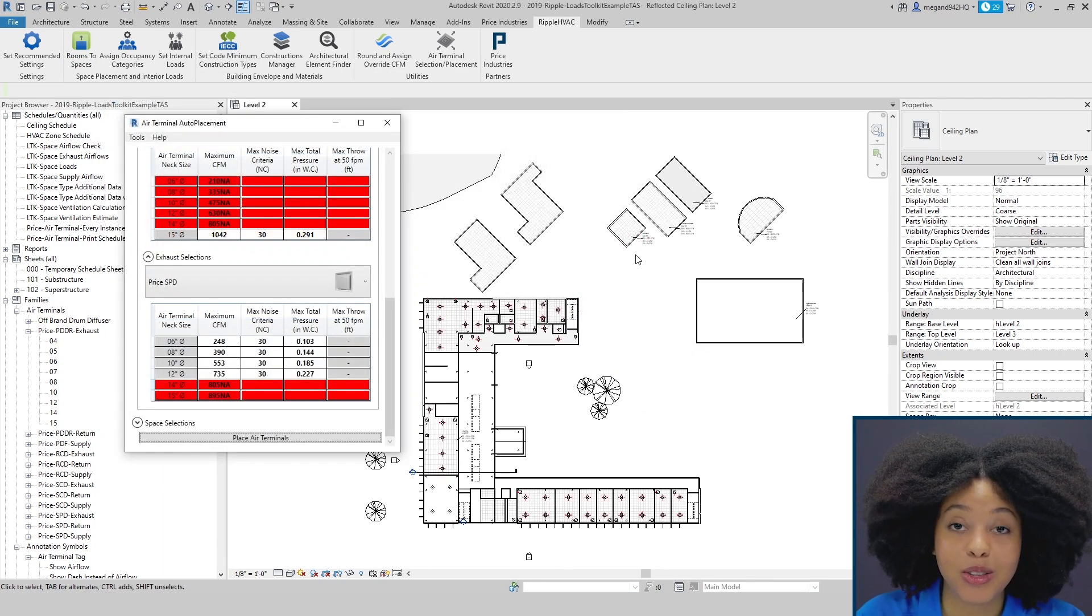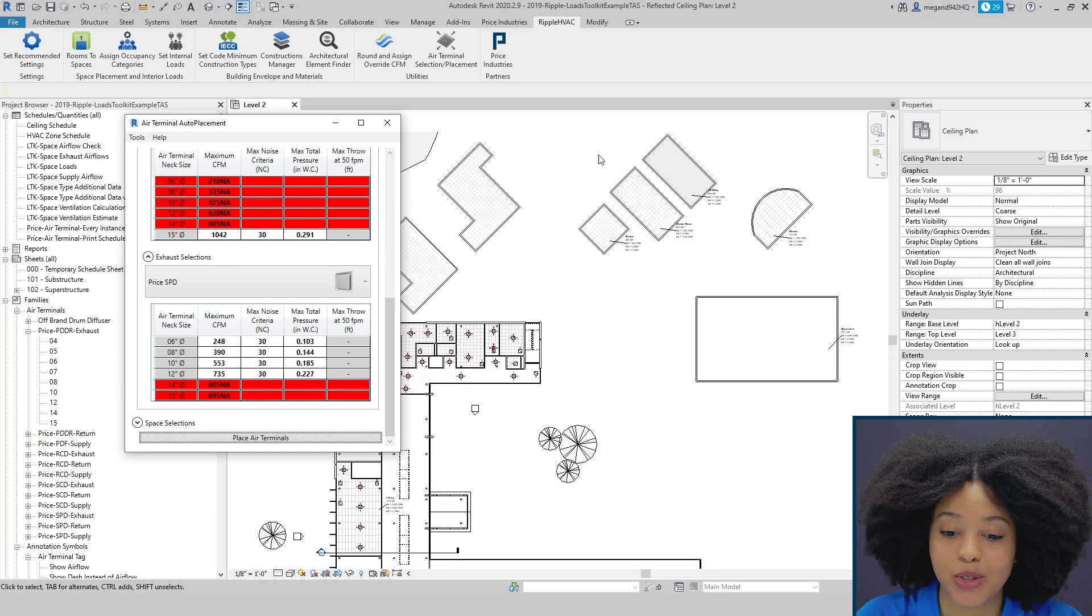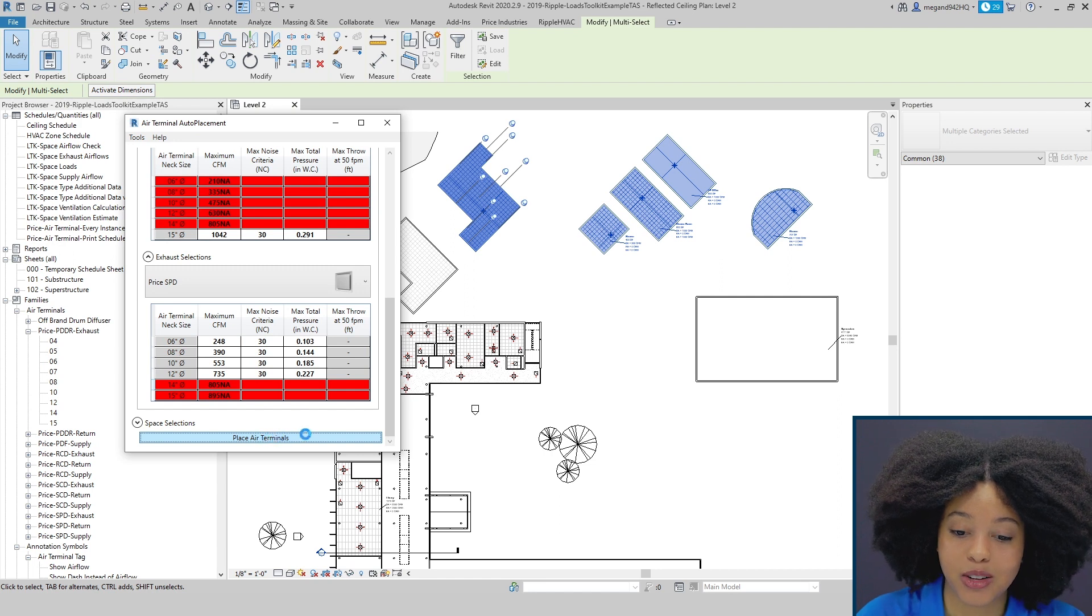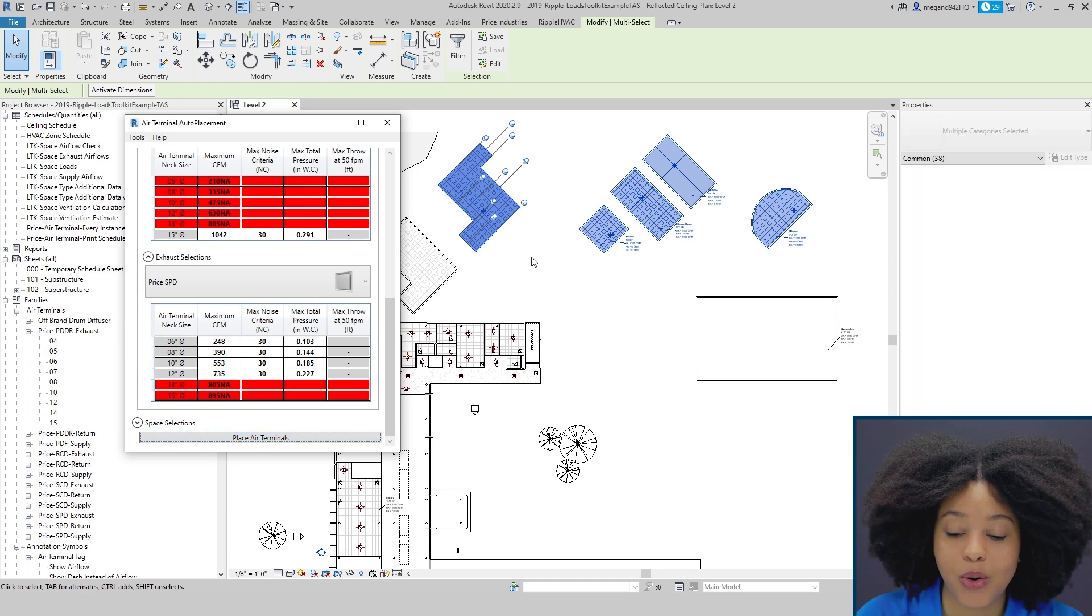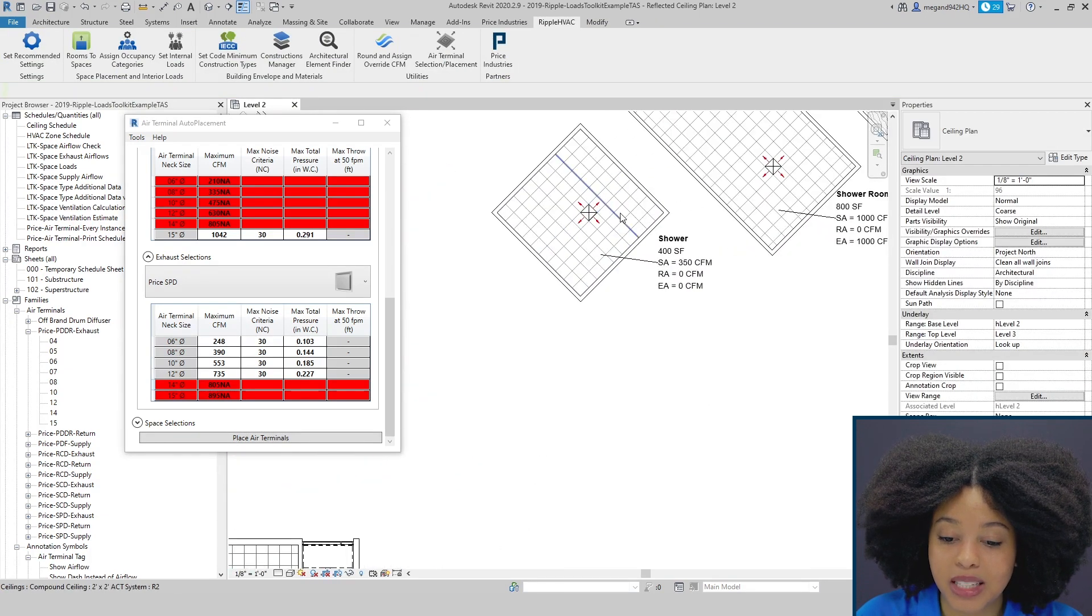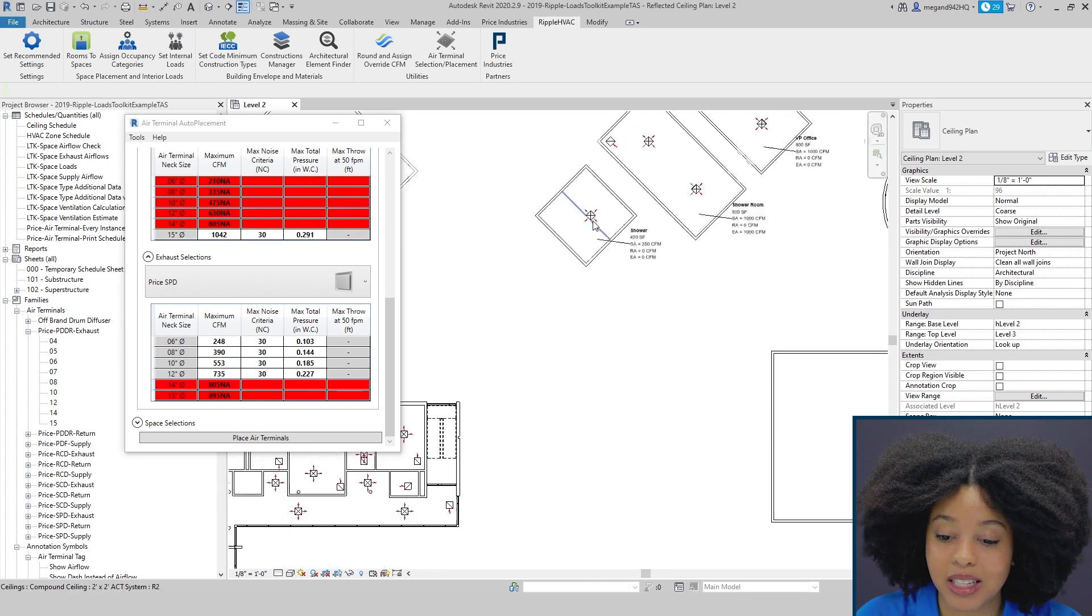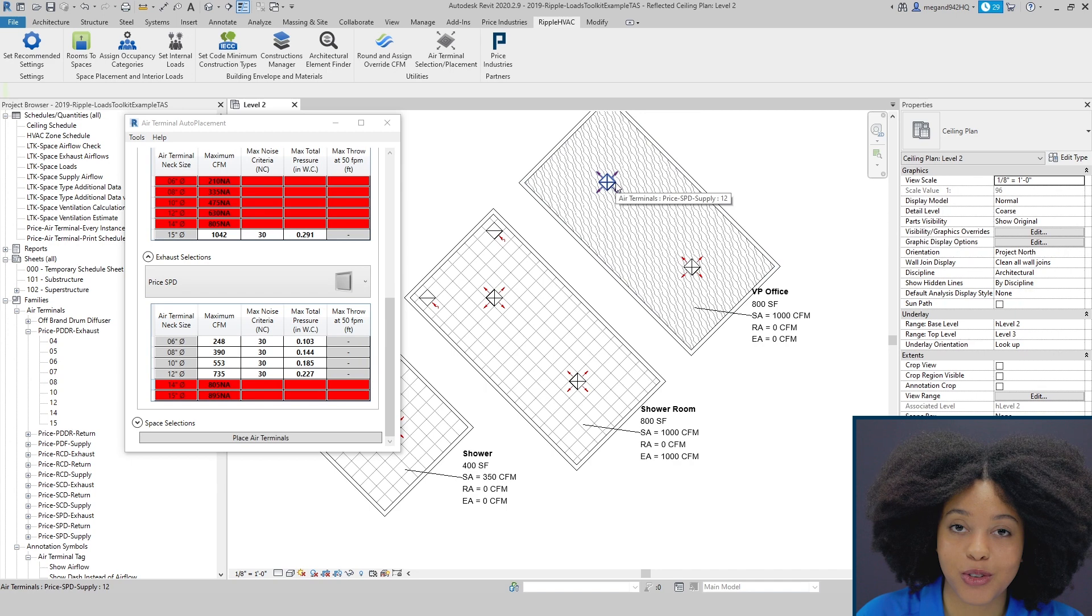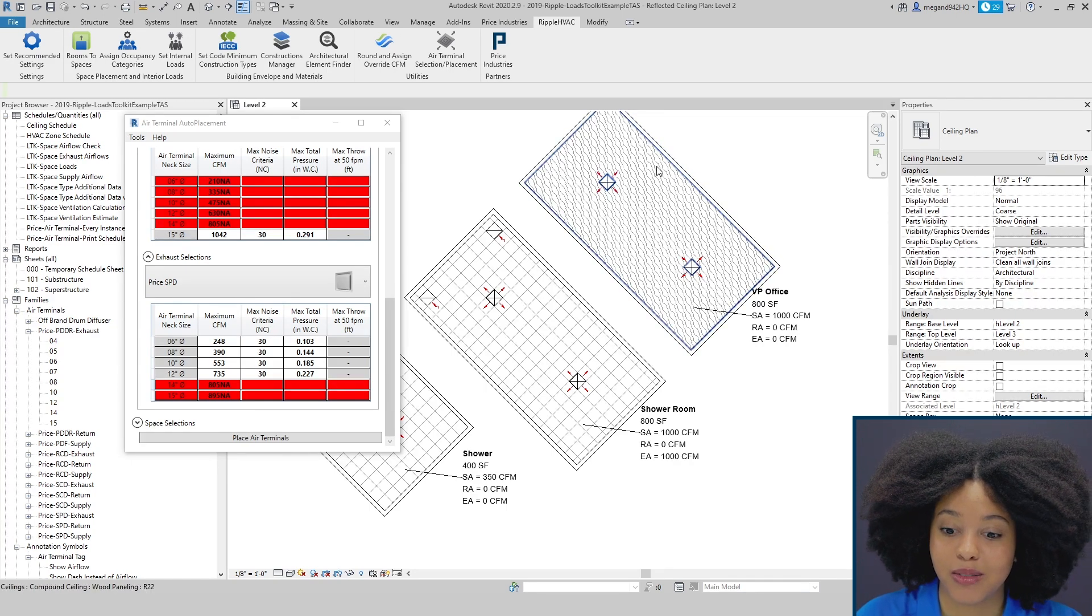The tool isn't limited to placing diffusers just at a right angle. It can also do spaces at an angle as well as curves. By simply selecting the spaces here and pressing place air terminals, we can see that it will always align the geometry of the diffuser along the grid or the geometry of the wall. Here we can see that it didn't just place the diffuser directly in the center, it ensured proper alignment with the wall and the ceiling grid. In this example where there is no ceiling grid, it just aligned the diffusers to be parallel to the lines of the wall.